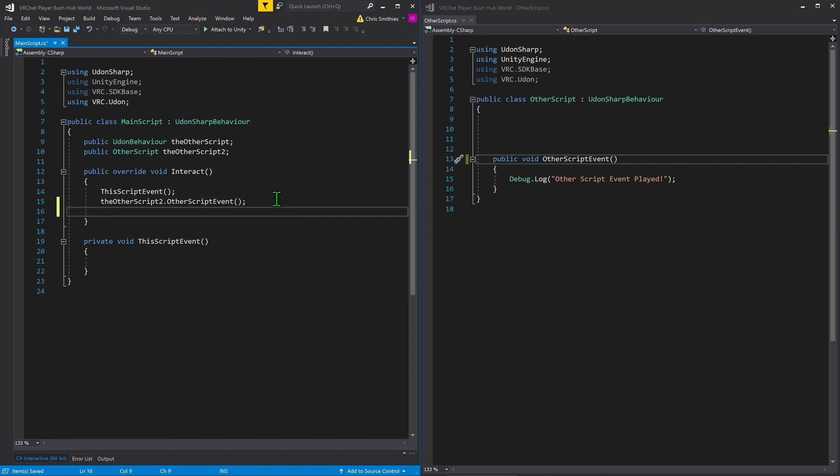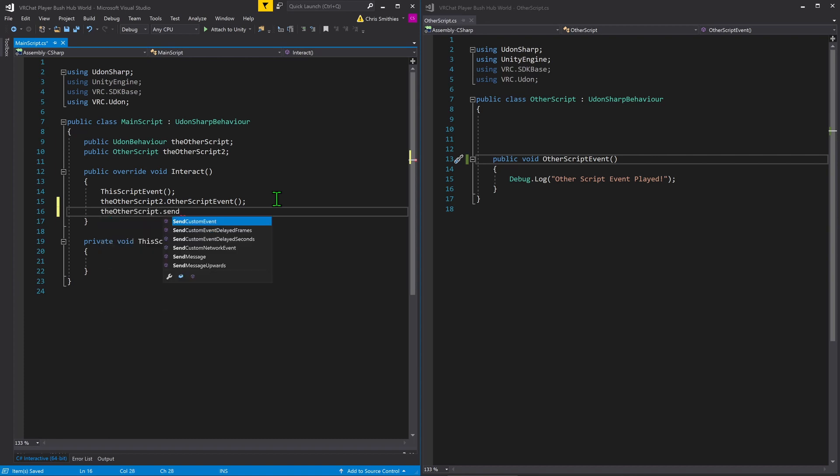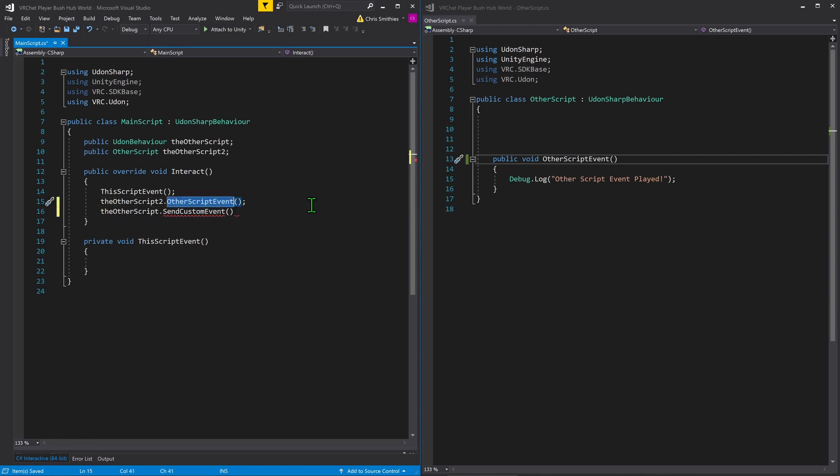However, if we want to do this via the Udon behavior, we simply go the other script dot send custom event, and then we need to tell it the event's name. I'm just going to control C, control V. Now, that's all well and good.